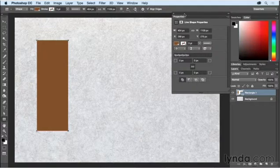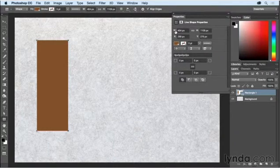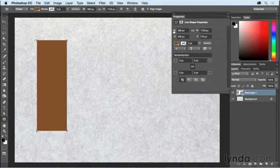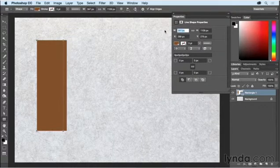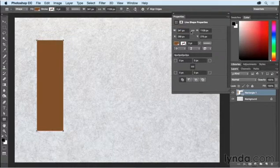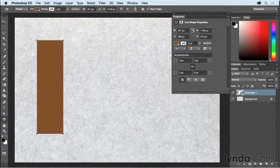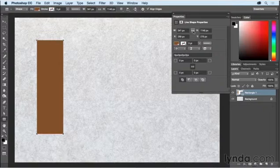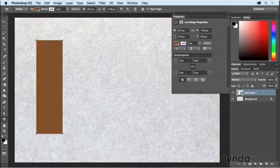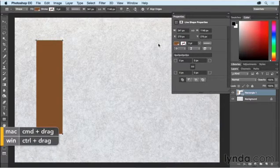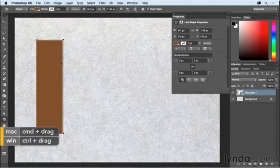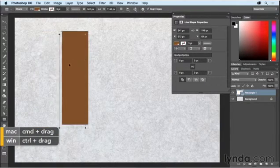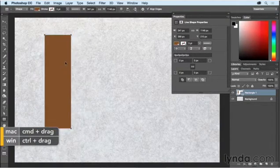I can easily change the width and height by clicking and dragging, and that will change the width of my shape or the height of the shape. I could link them if I wanted to, and I could also reposition them by either clicking and dragging on the X or Y, or by holding down the command key and repositioning the shape in the image area.